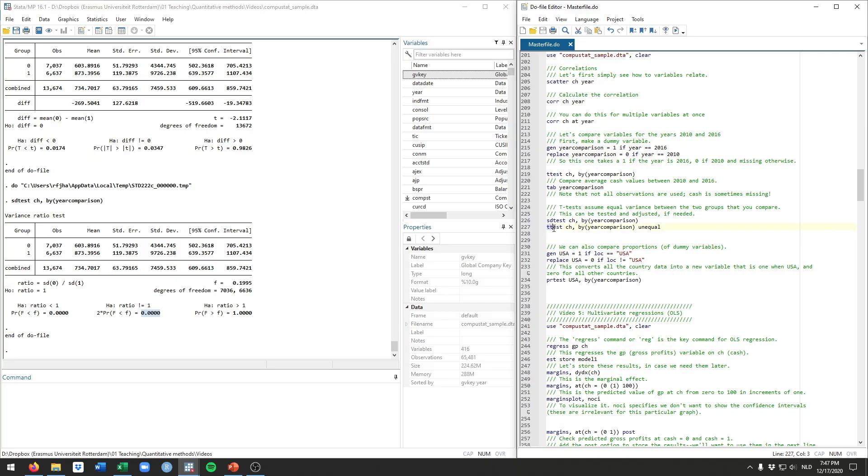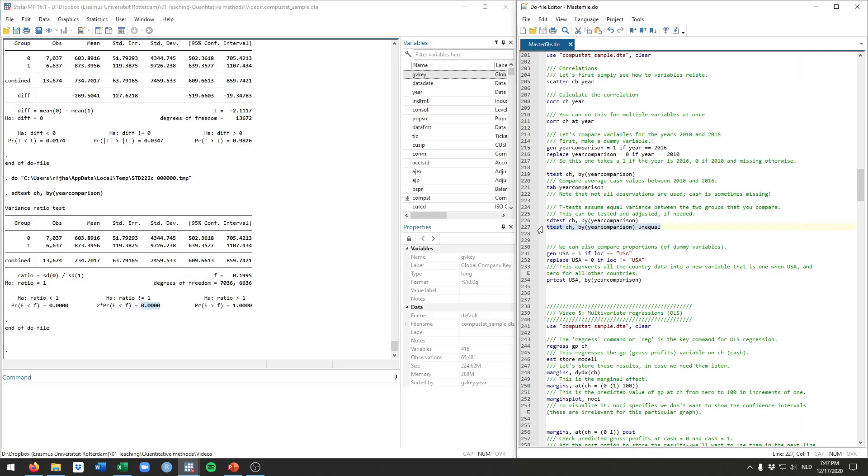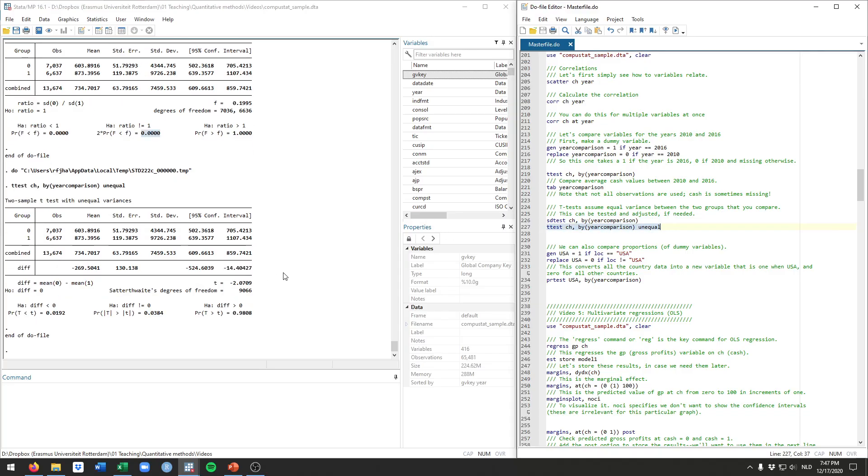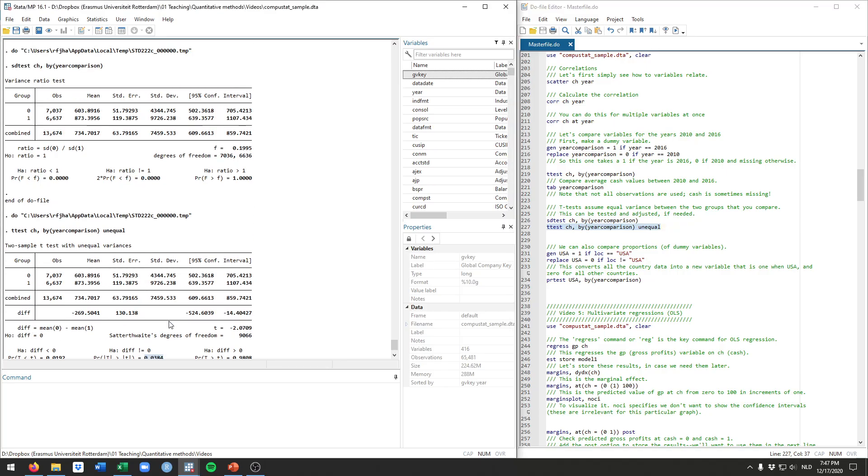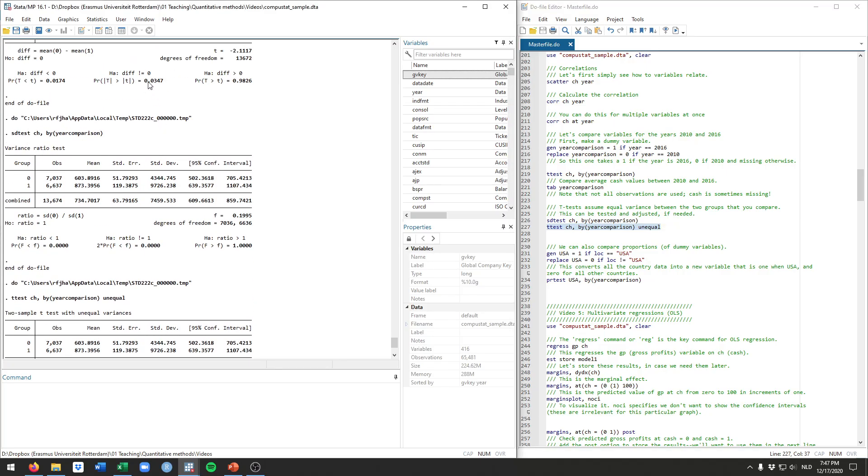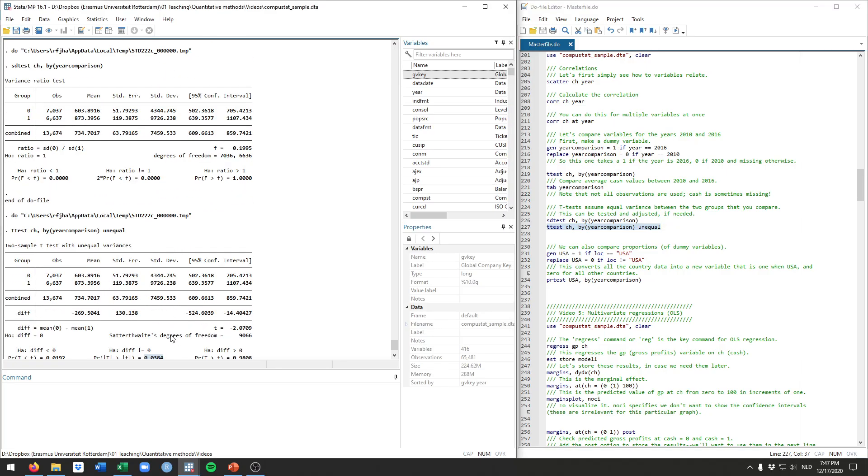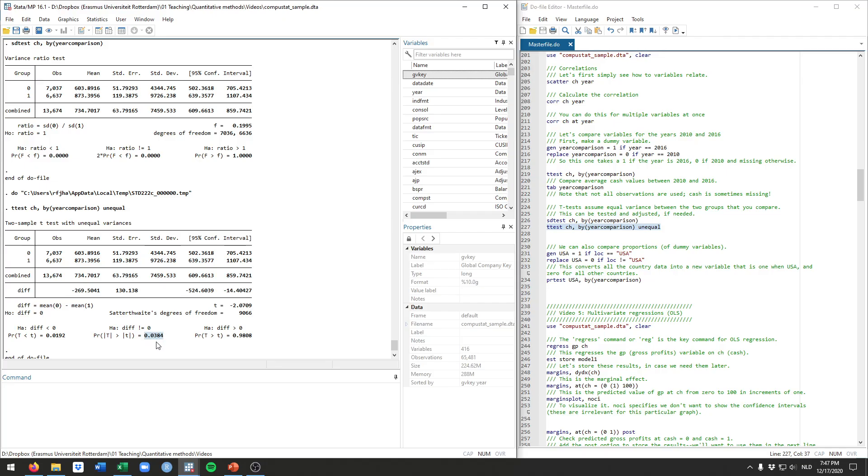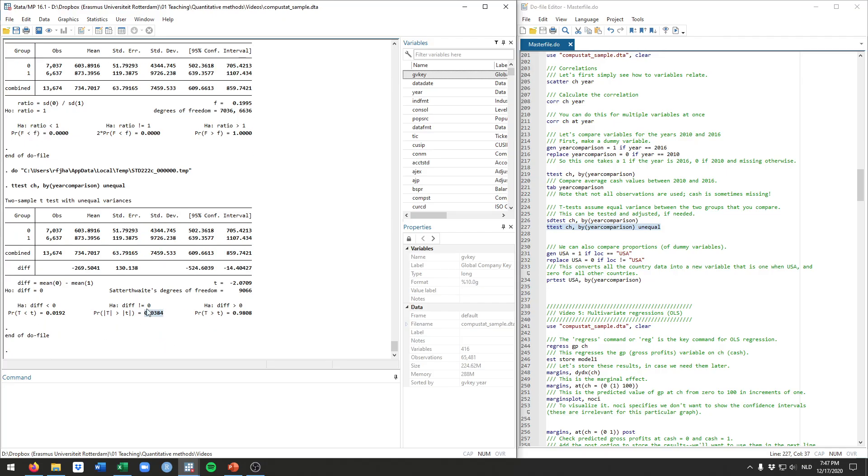Specifically, we'll have the t-test as it is here, but we'll add the option unequal. This will correct the t-test for this violation of the assumption that the variance was equal between these two groups. Indeed, you now see slightly different information, but the core logic is still the same. Because we again get a p-value, which is slightly different but pretty similar. And it's still showing statistical evidence, given that it's smaller than 0.05, that the average cache in 2016 is higher than the average cache in 2010.